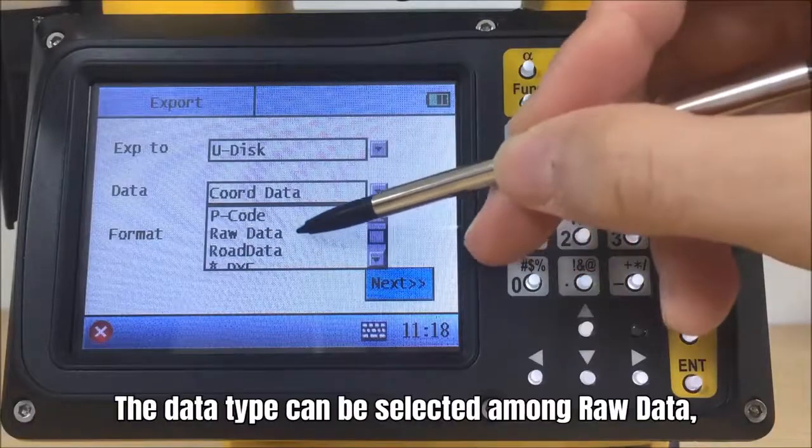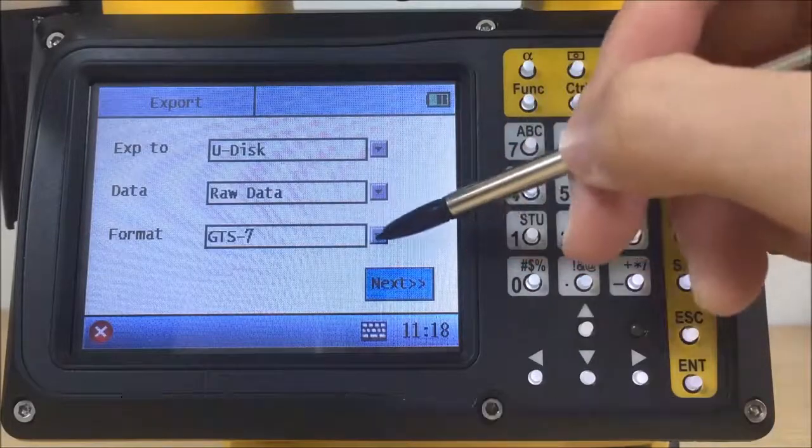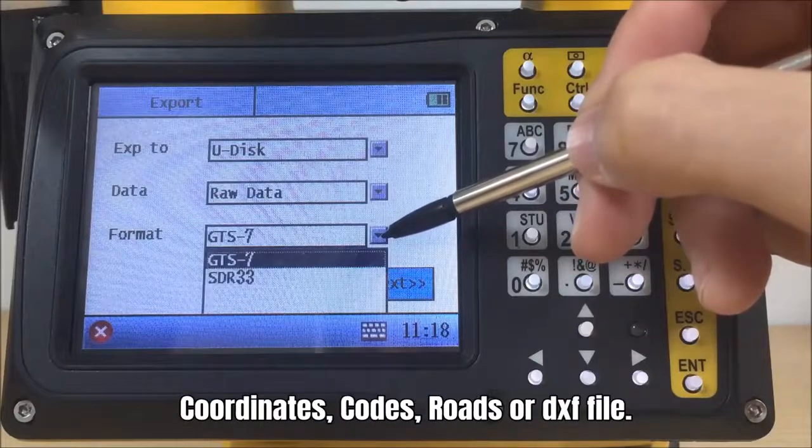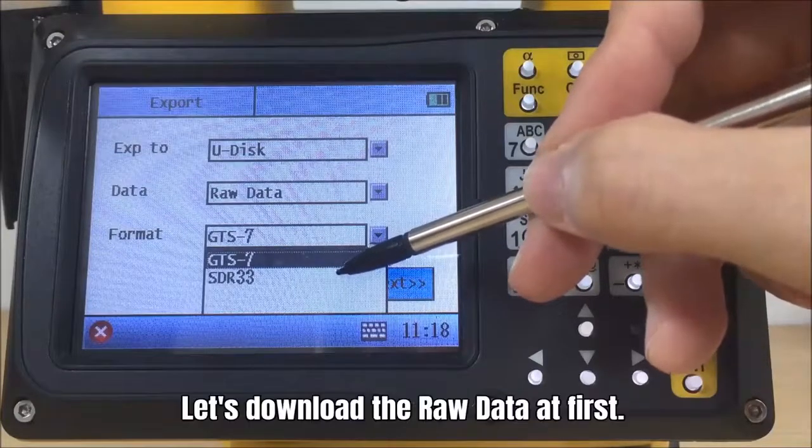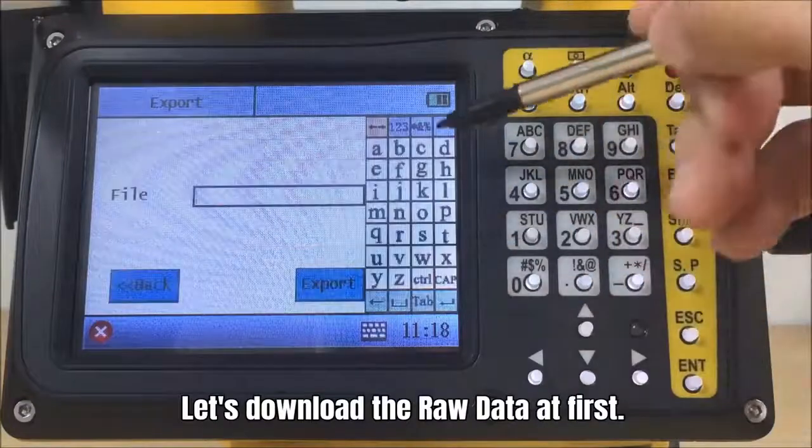The data type can be selected among raw data, coordinates, codes, roads or DXF file. Let's download the raw data at first.